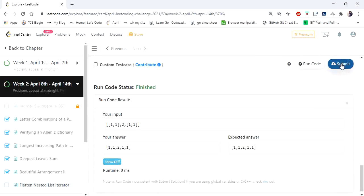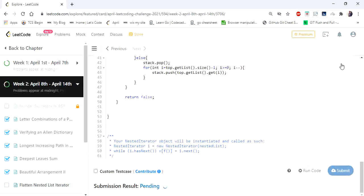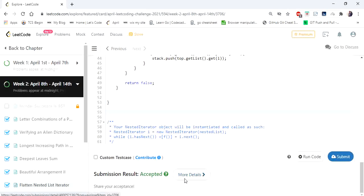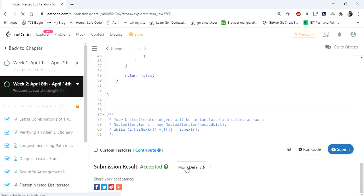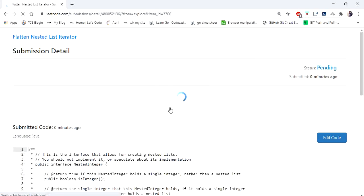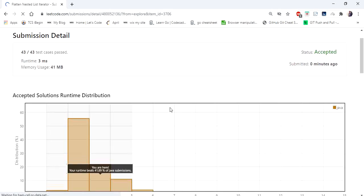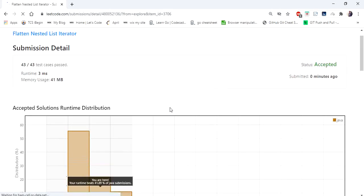Let's submit. Yes, the solution is accepted and runs in 3 milliseconds. Thanks for watching — if you like the video, hit like and subscribe. Thank you.